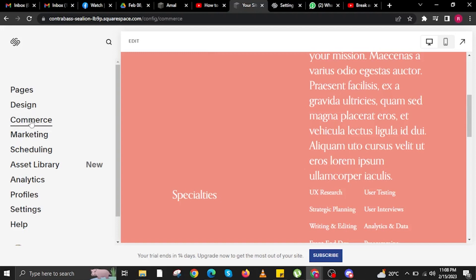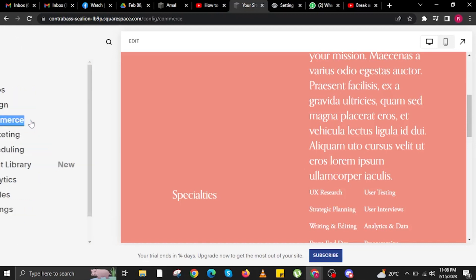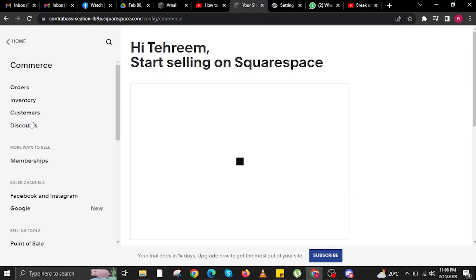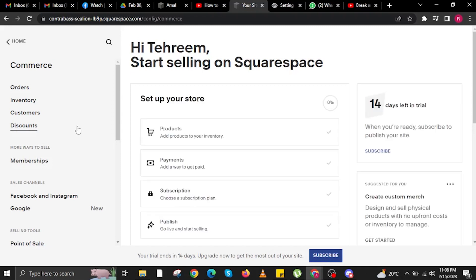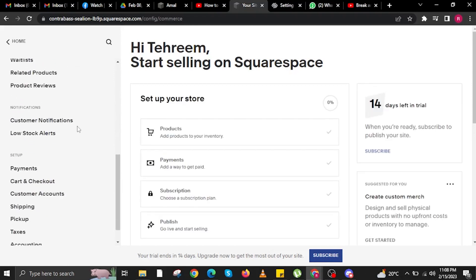In here, in the options, you're going to first click on Commerce. Once you're here, you're going to scroll down on the options and then tap on Taxes.